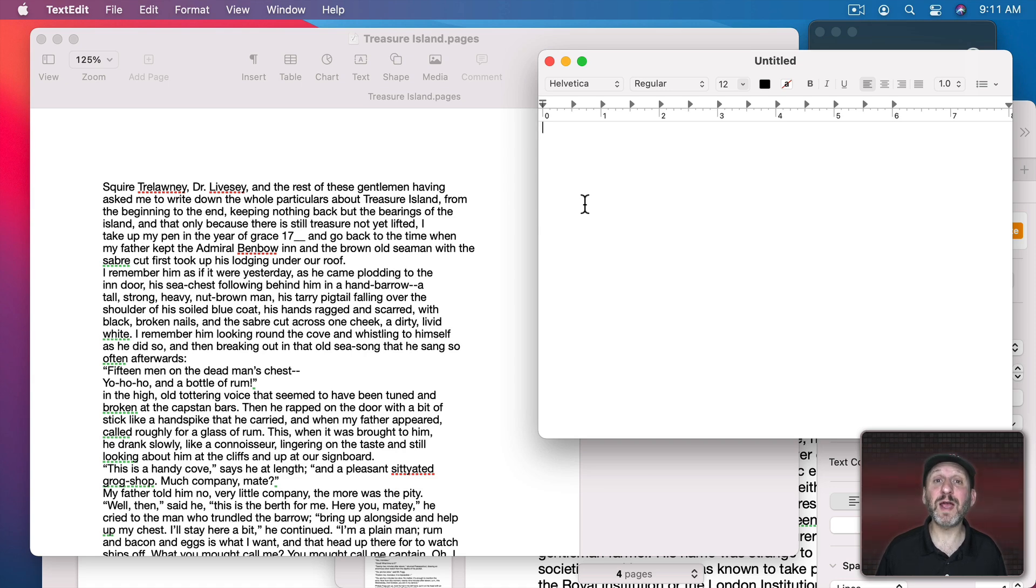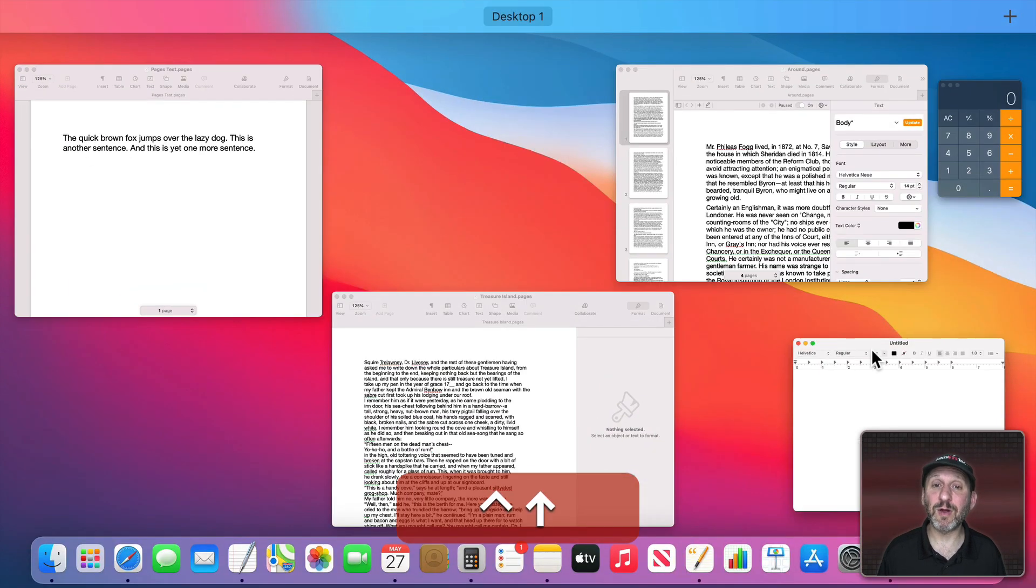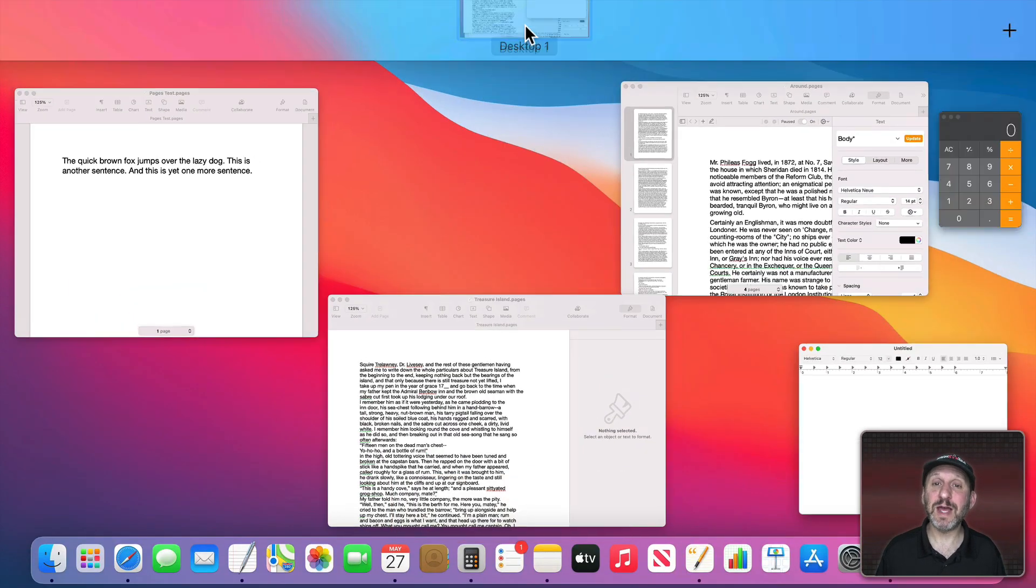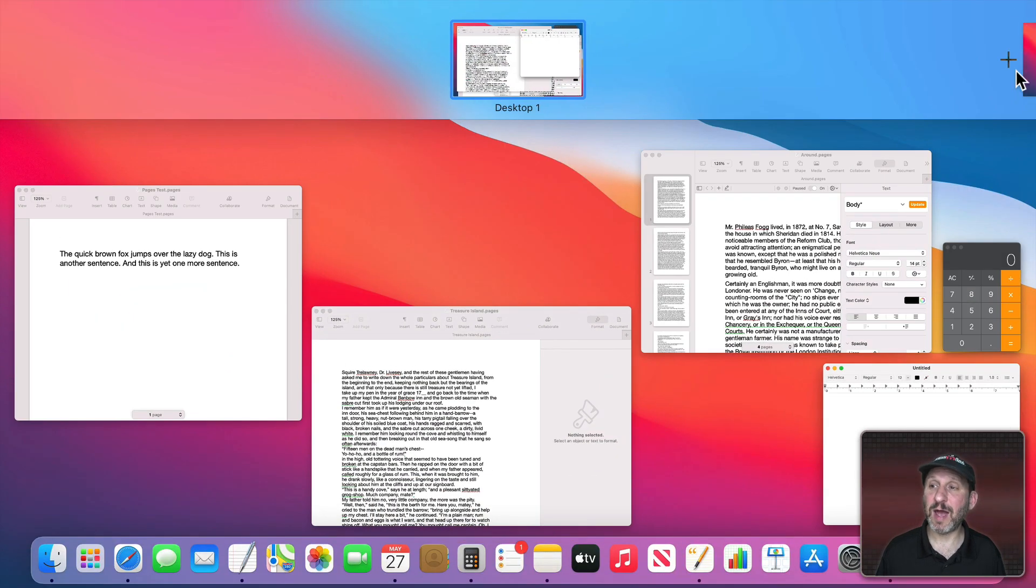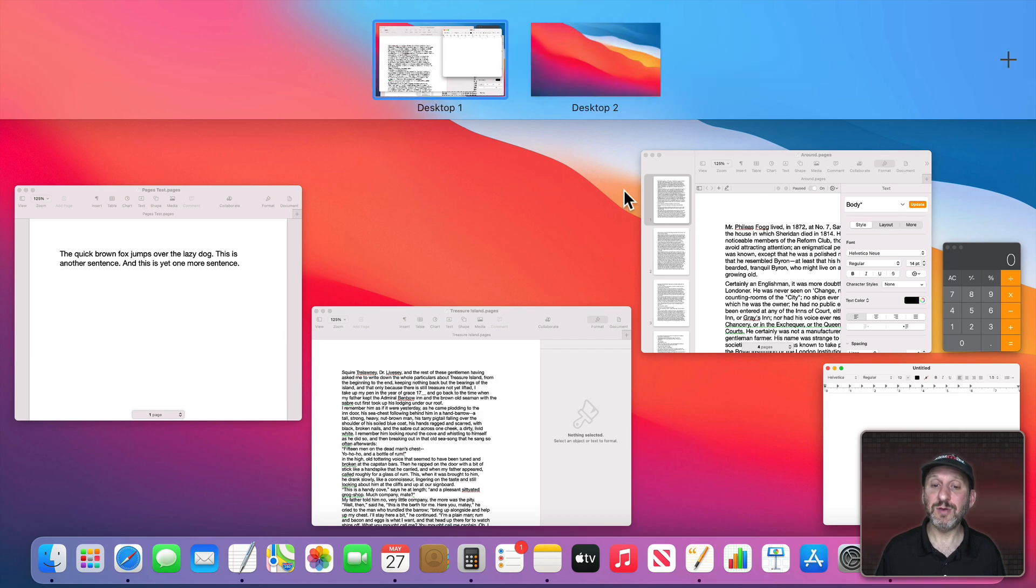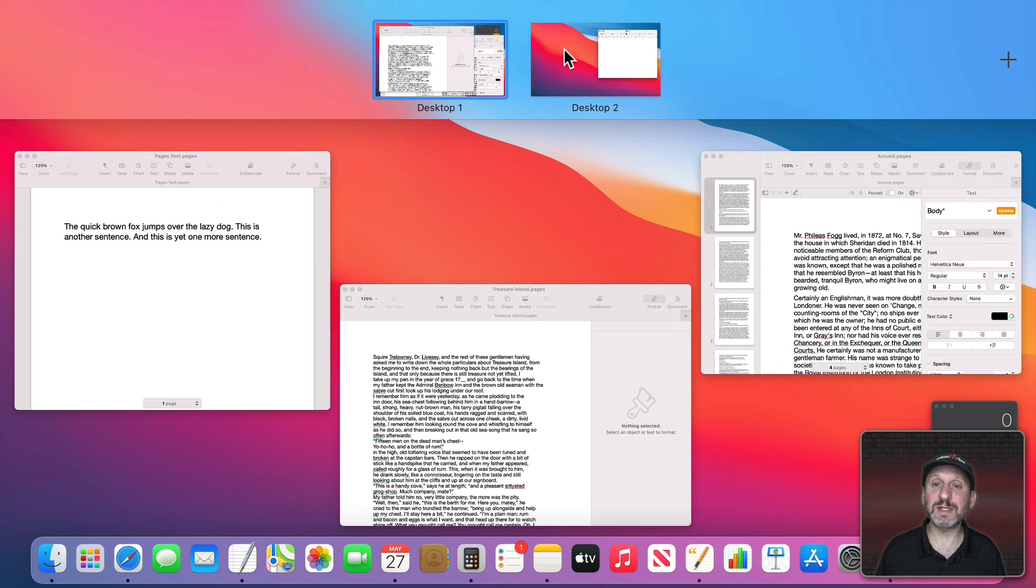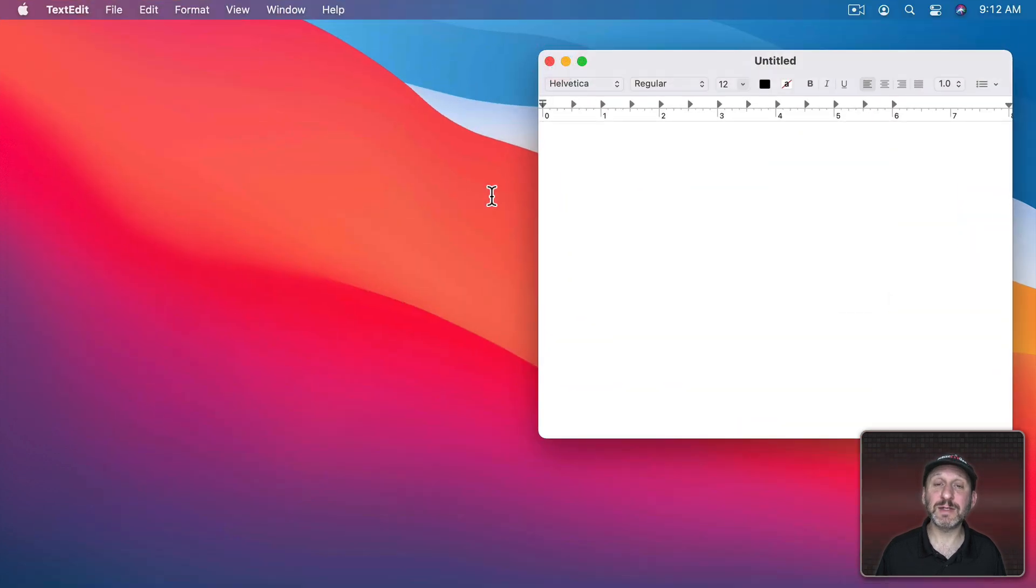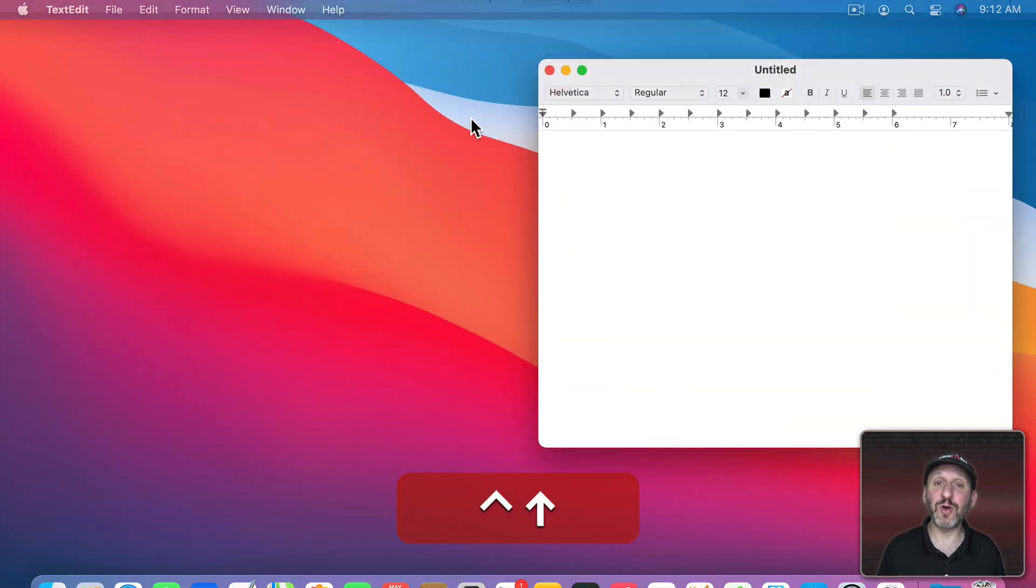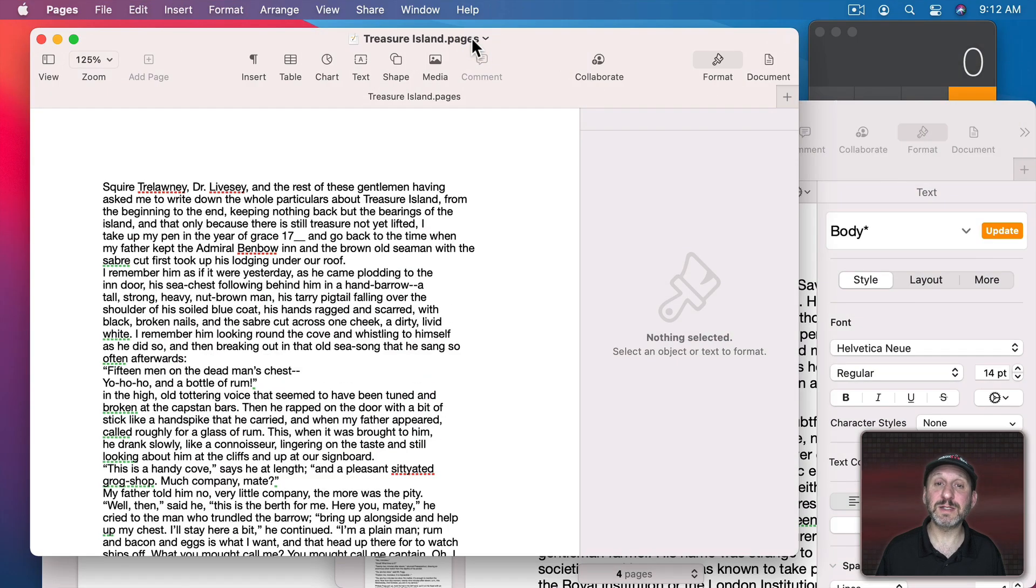Mission Control allows you to have multiple desktops. I'm going to use Command Up Arrow here. You can see I have one desktop. I added another and you can see I could move a window. Let's move TextEdit over to Desktop Number 2. Now I can use Mission Control to select the desktop like that. I can activate it again with Control Up Arrow and go to Desktop 1.